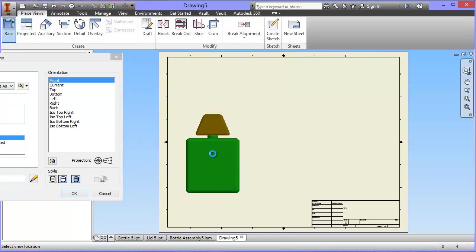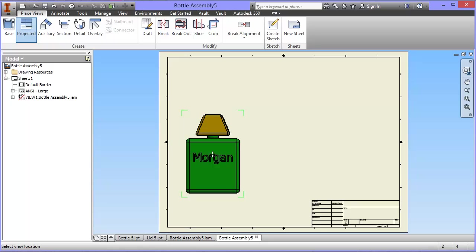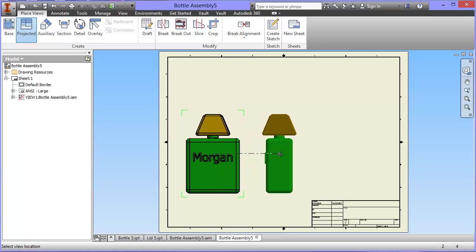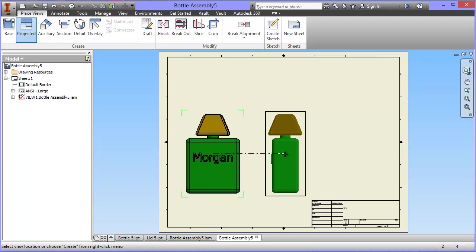Now this is going to create what's called orthographic projection, and this particular type is called third angle. So I've clicked to put my front view. If I now drag my cursor to the right, it automatically lines up and creates a side view. I'm going to click again.